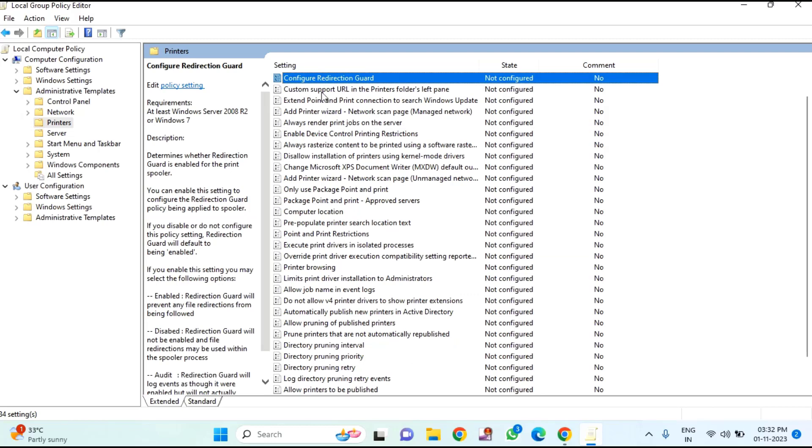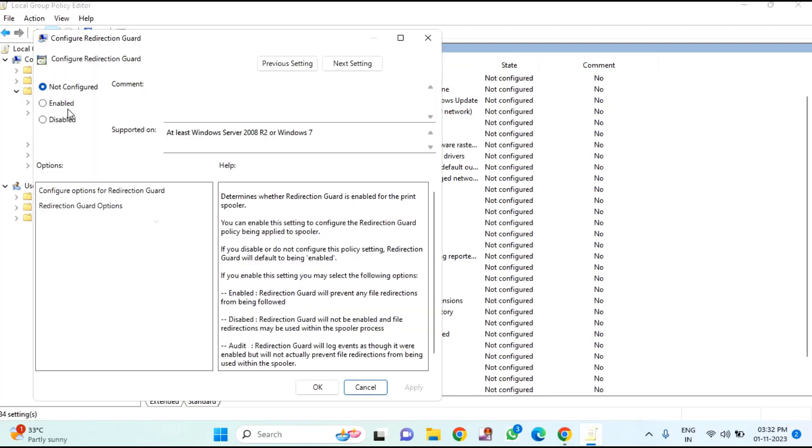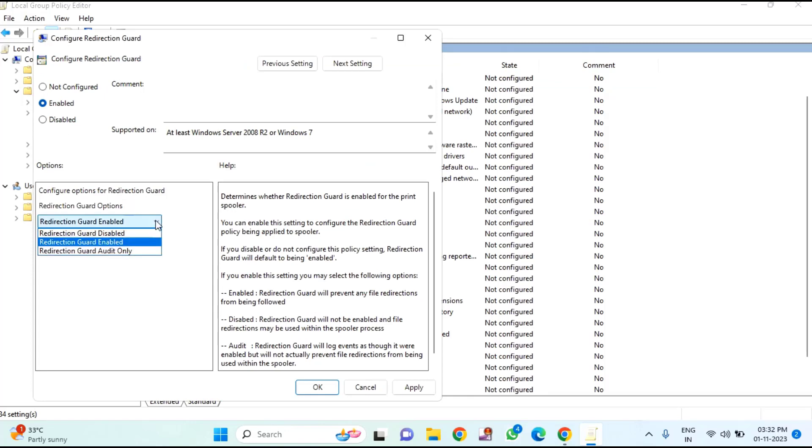In this, if suppose this is your Configure RPC Connection Setting, you need to double click on that and click on Enable. After clicking Enable, here you can see a dropdown menu. You just need to click on that and select RPC over named pipe.